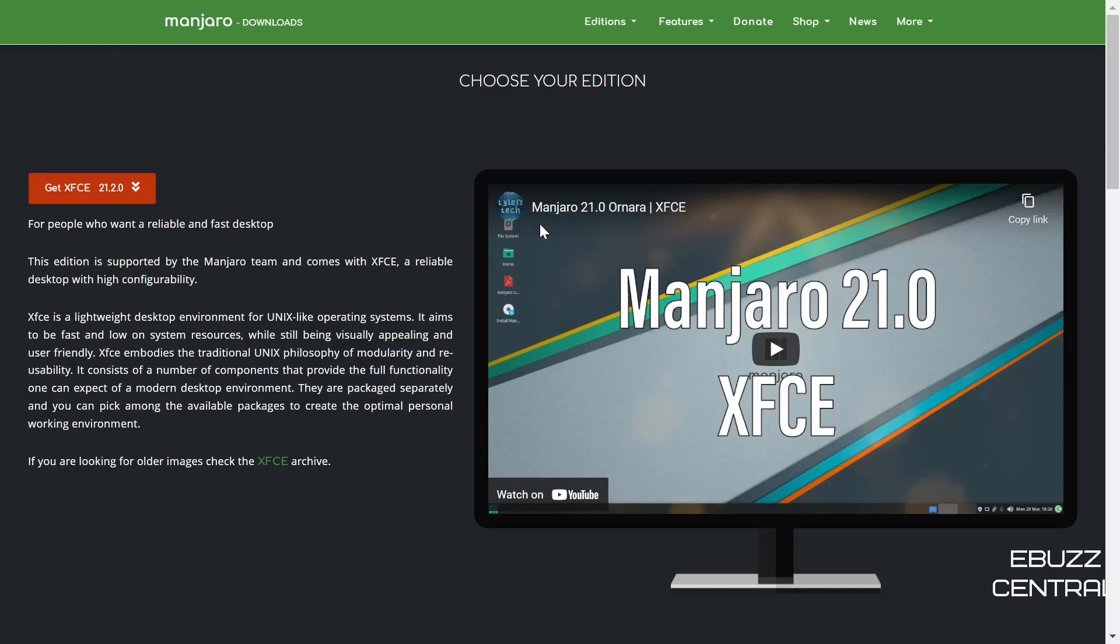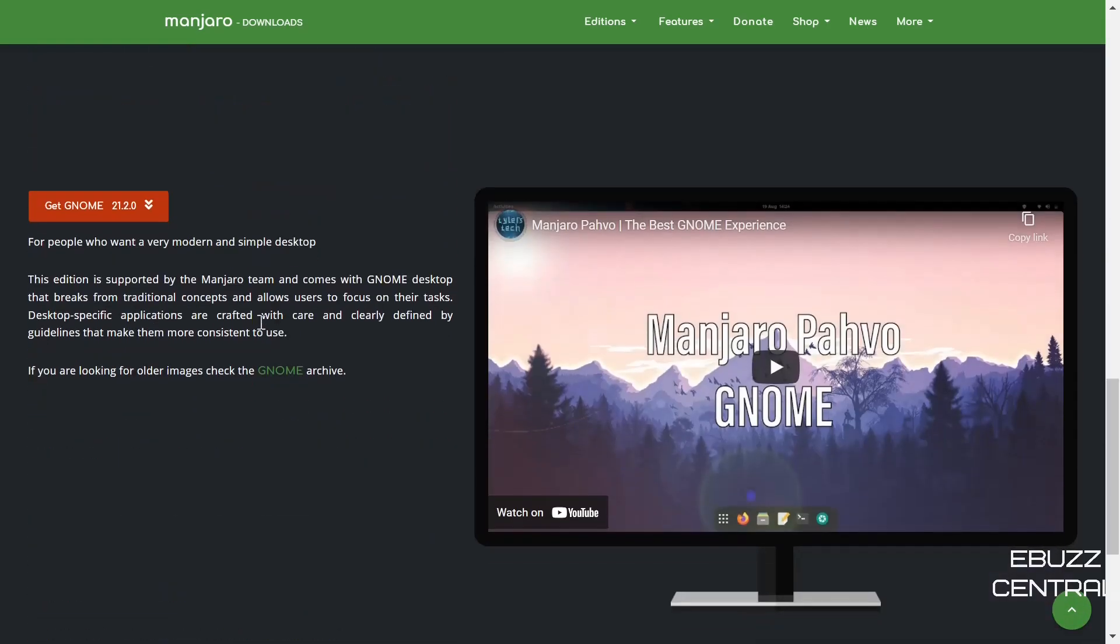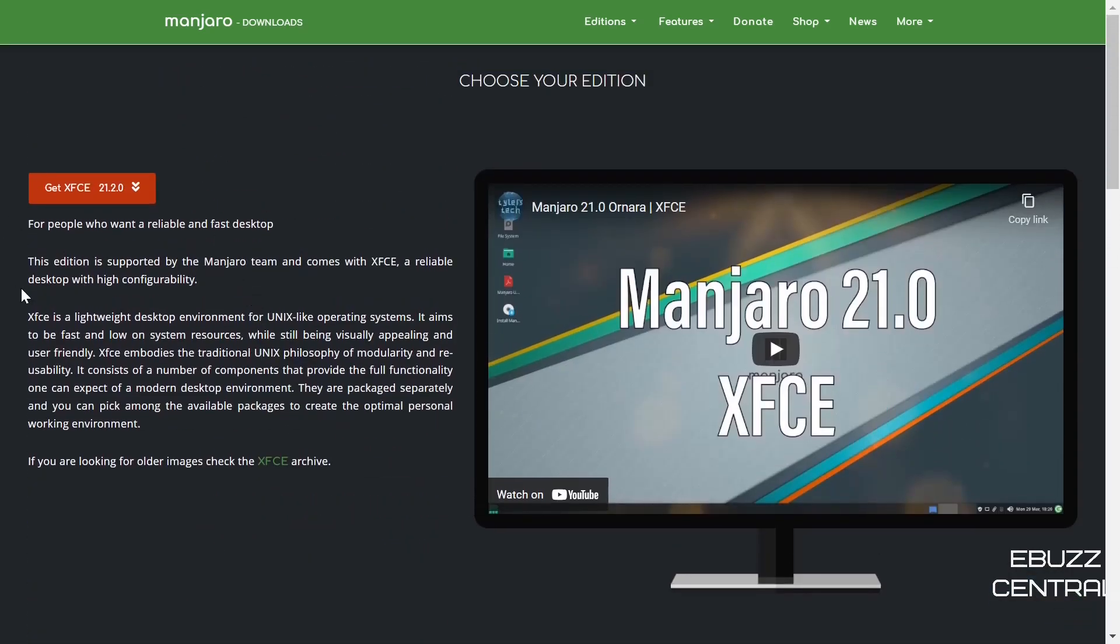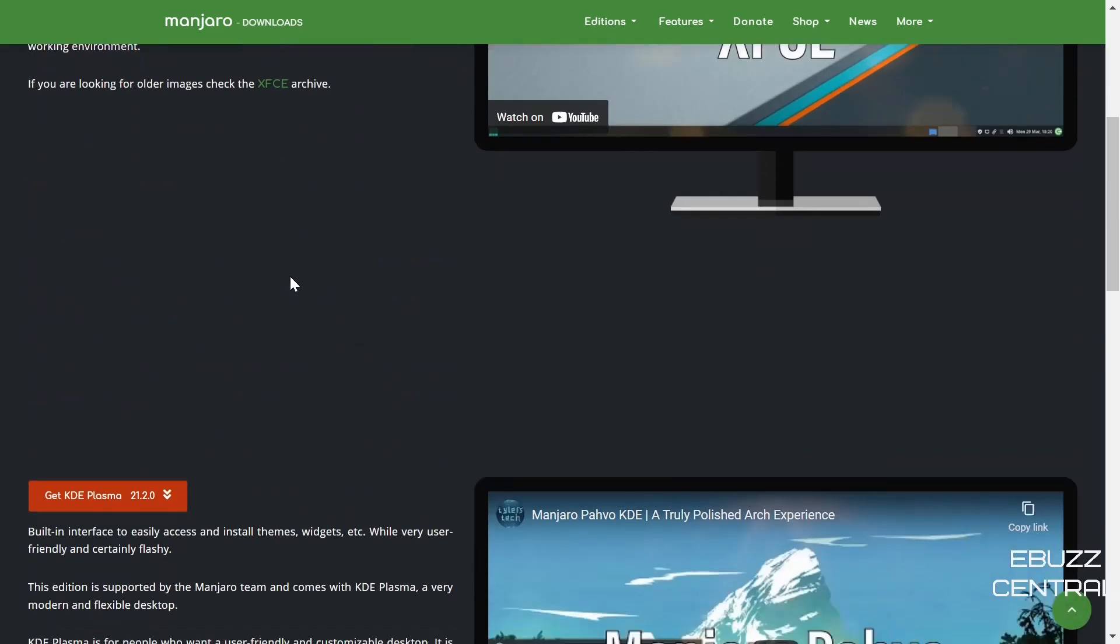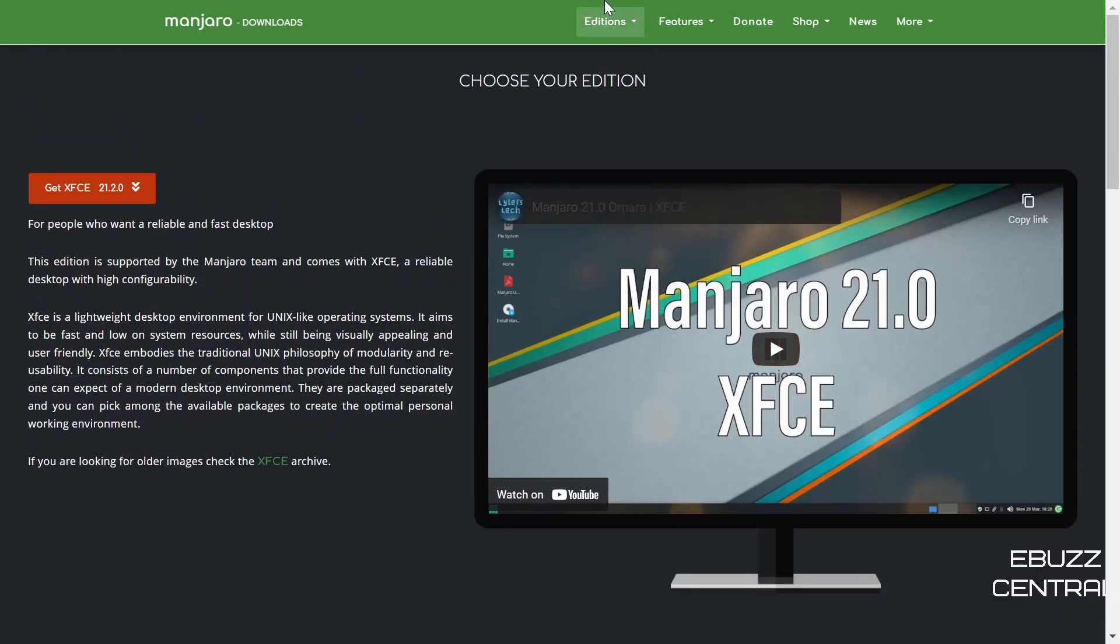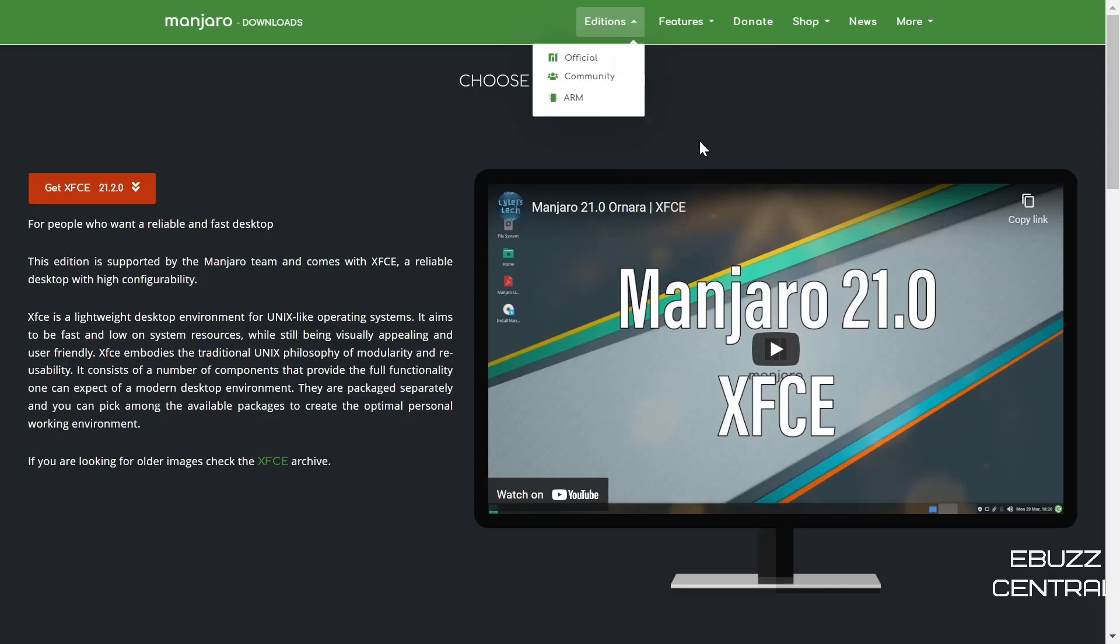I'm at Manjaro's website manjaro.org, I'll be sure to include that link in the description below. As you can see they've got their three main flavors: XFCE, KDE Plasma, and GNOME, with XFCE being their flagship. Today we're going to be taking a look at the KDE Plasma. Up top here you've got different editions. If you go down to the community editions you've got Budgie, Cinnamon, Deepin, i3, MATE, and Sway. But remember those are behind, they're on 21.1.2.